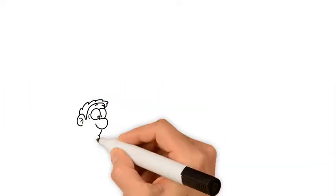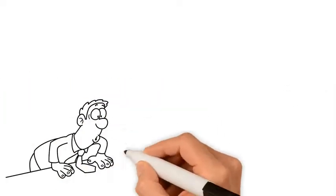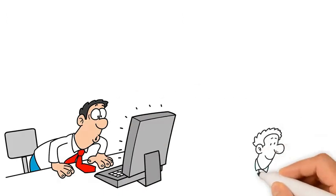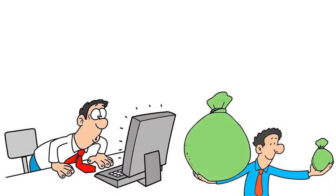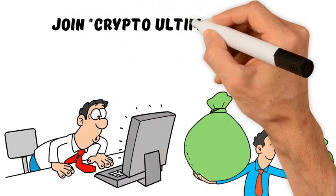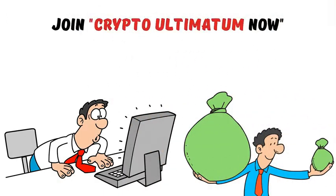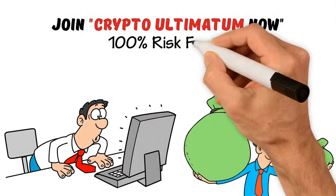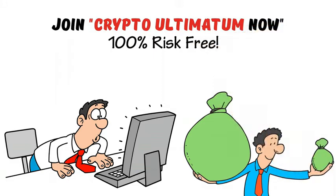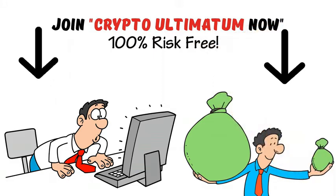Simply follow the methods introduced in the training system to multiply your money. Join Crypto Ultimatum now, 100% risk-free. I will see you on the inside.